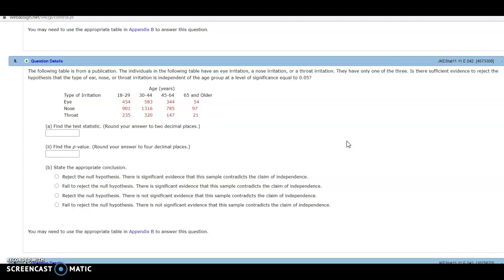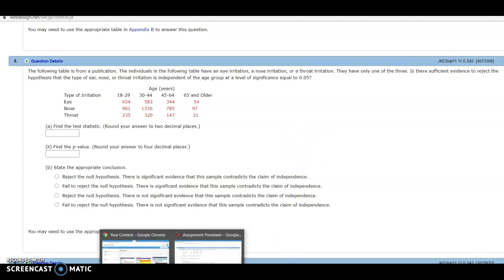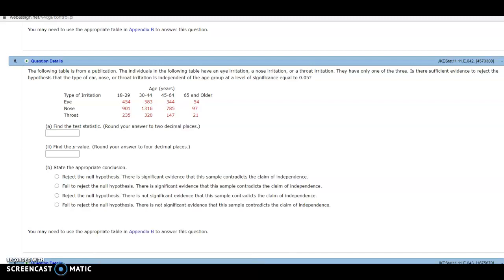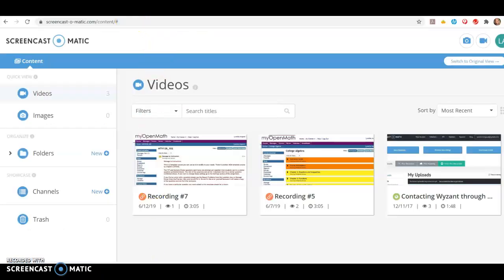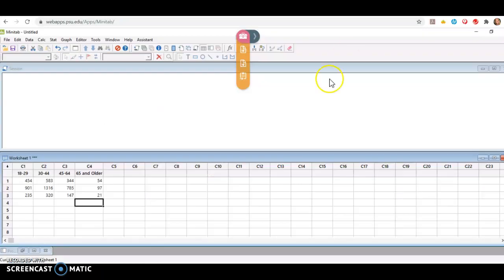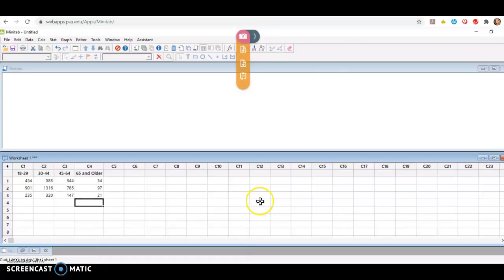So what I did was I went to Minitab and I entered these values in columns 1, 2, 3, and 4. Now be careful. Some of the problems in your web assignment have totals provided in the tables as well. You never enter the totals in Minitab. So you'll see here that I have entered all of those values in this Minitab document. And now it's just a matter of running the test.